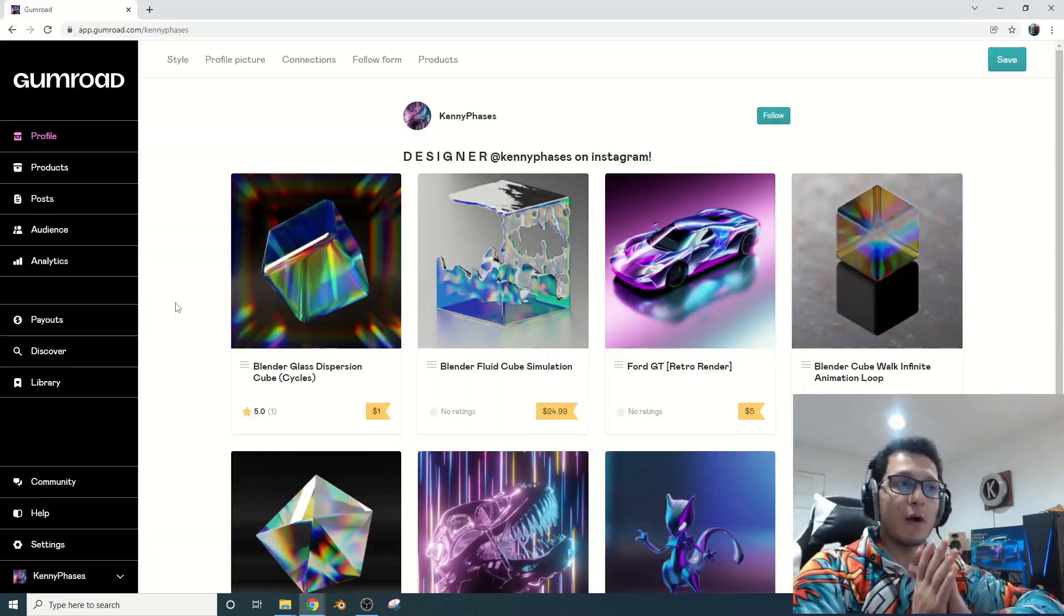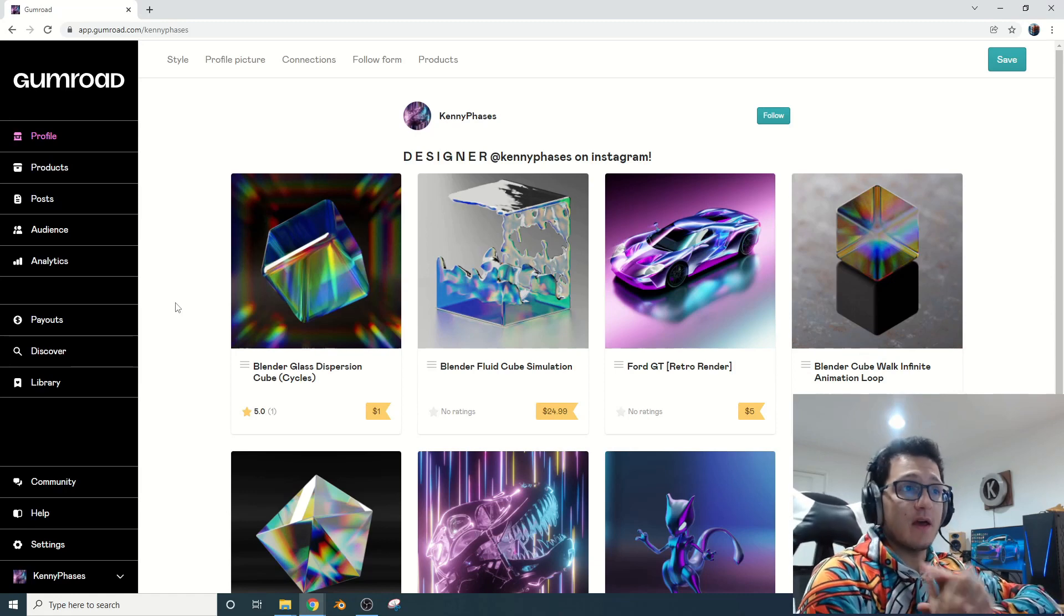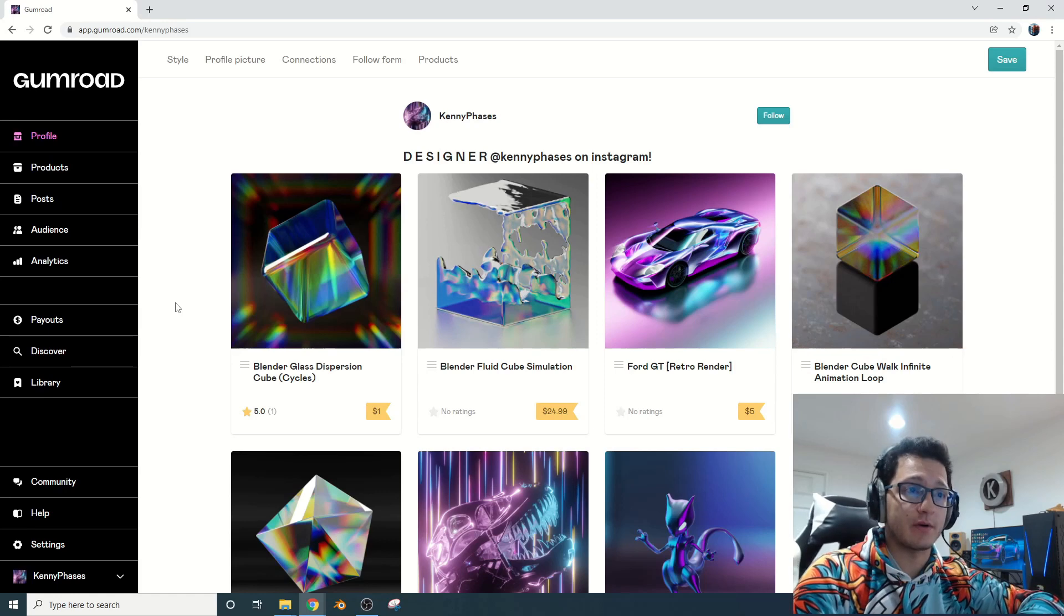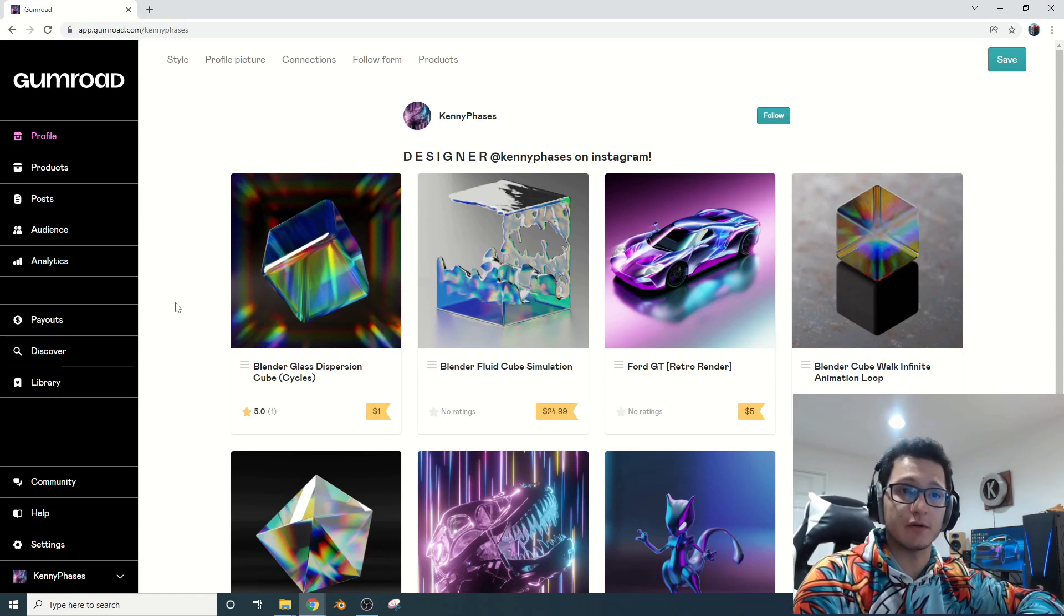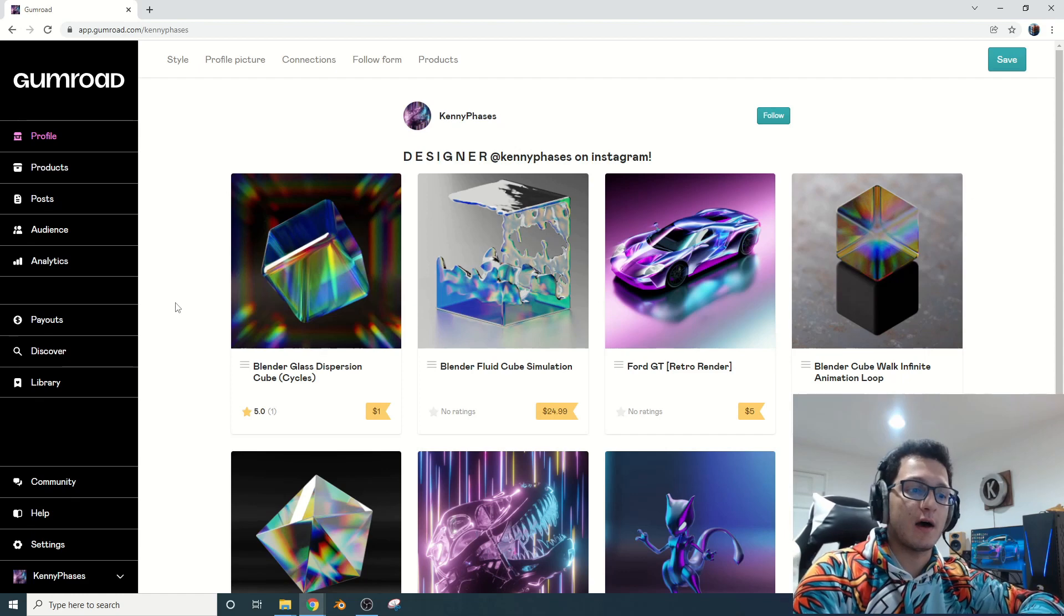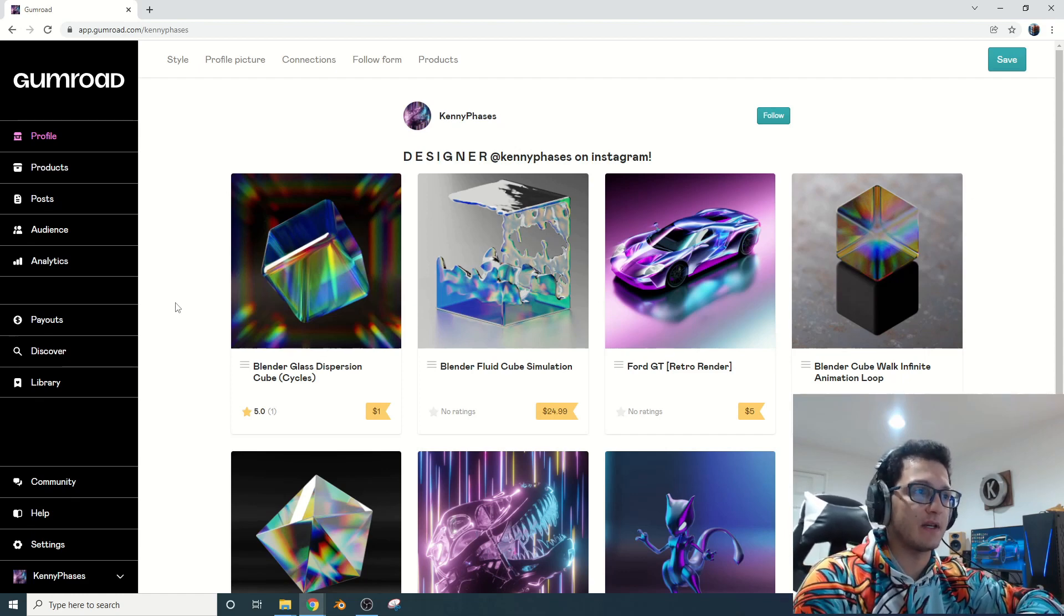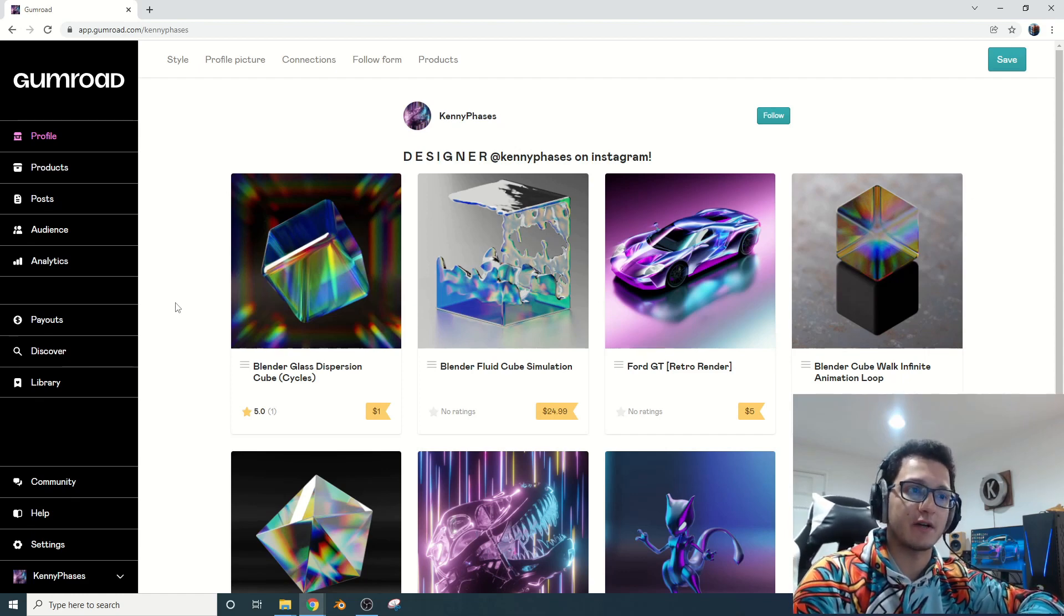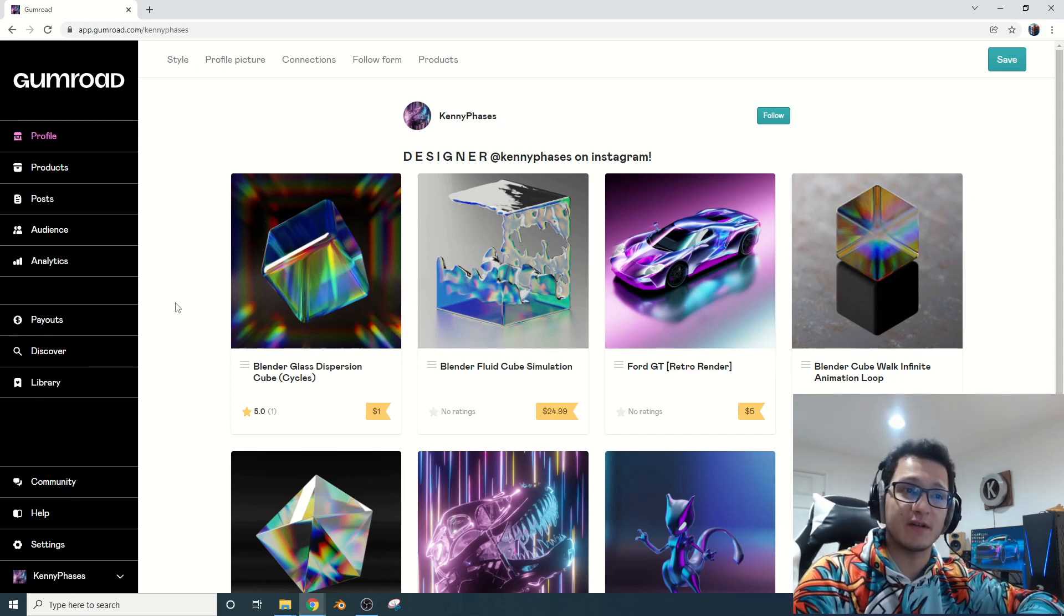So I wanted to address something real quick before we hop into the tutorial. This will be available on Gumroad, so if you want to purchase that, that's cool too if you don't feel like following the whole tutorial, although it is a short one. Some of you have commented about my glass shader, and I wanted you to know that I do have to make a living.